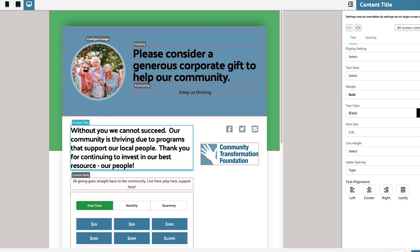Hey there, I'm Kyra, the Digital Marketing Manager for the Community Transformation Foundation. Today, I'm excited to tell you about a new tool that revolutionizes the way I create webpage content.